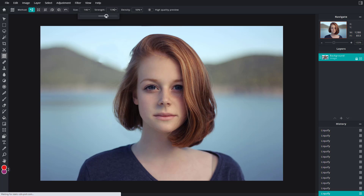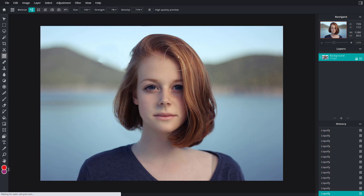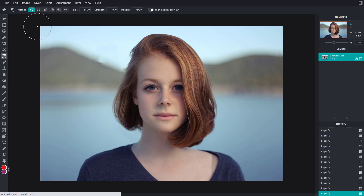You can really increase the strength or decrease it to make subtle changes. You can also work around with the density, and you can go for a high quality preview if your system supports it.